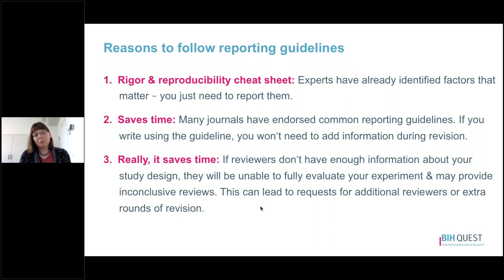The items included in reporting guidelines are often critical to allow someone to assess the scientific rigor, risk of bias, and quality of your experiment. If reviewers don't have enough information about the study design, they may not be able to fully evaluate your experiment and their reviews may come back inconclusive. This can lead to requests for additional cycles of reviews and revisions.